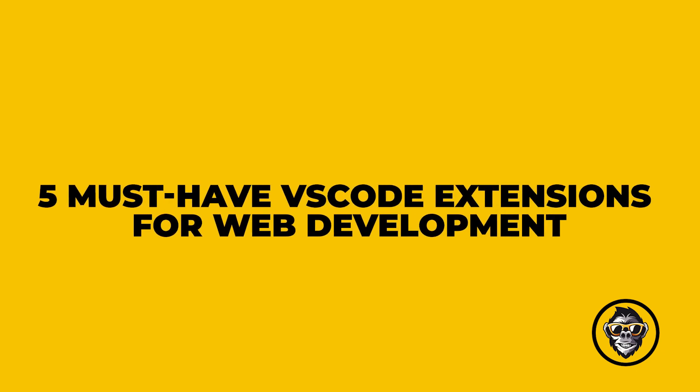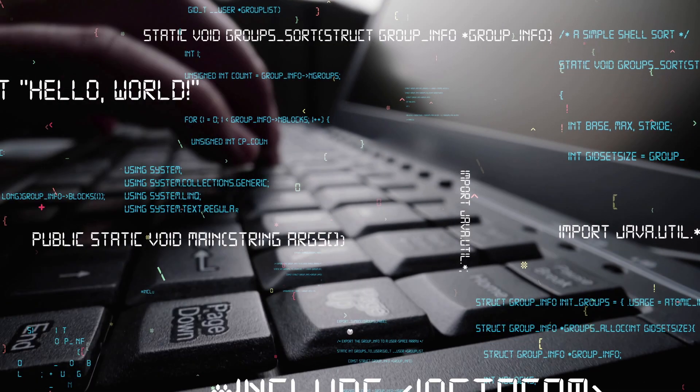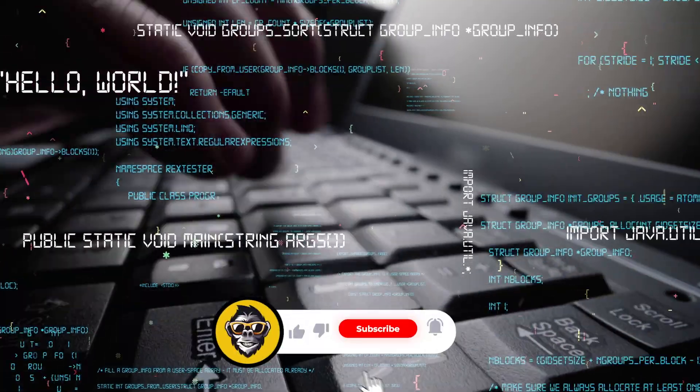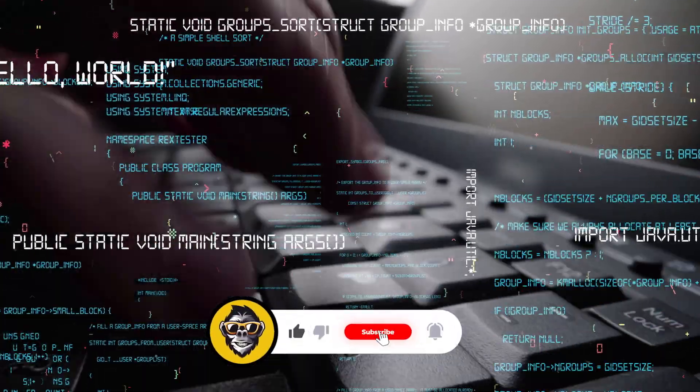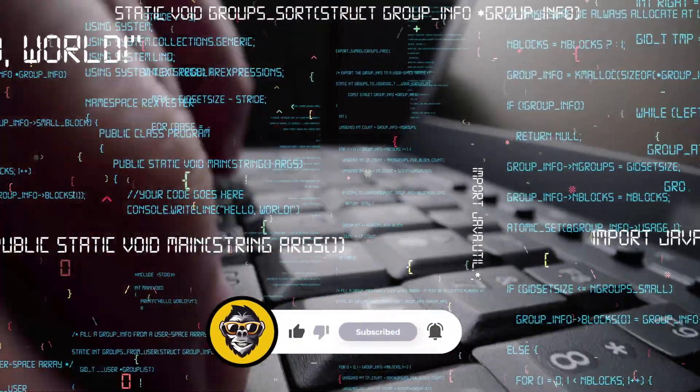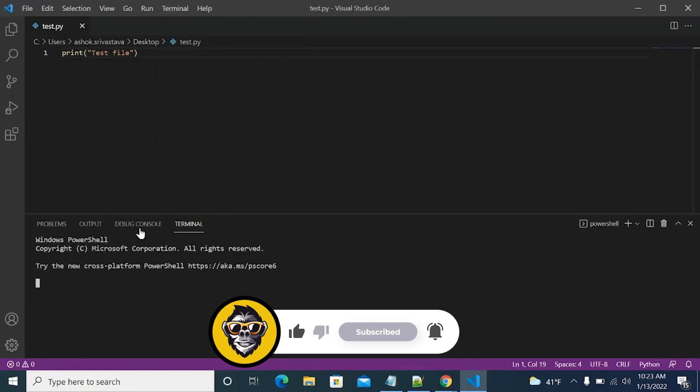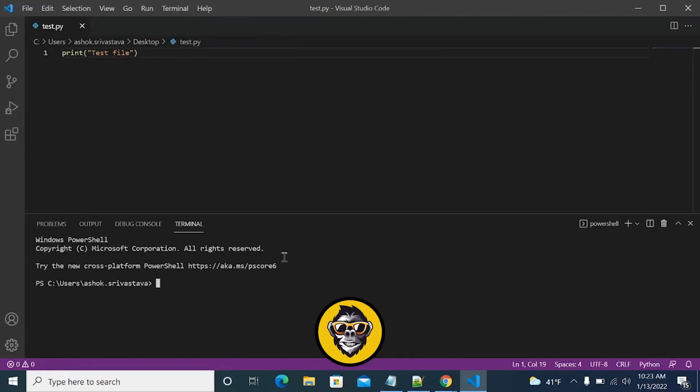5 must-have VS Code extensions for web development. Visual Studio Code is one of the most widely used source code editors out there, with over 136,000 stars on GitHub.